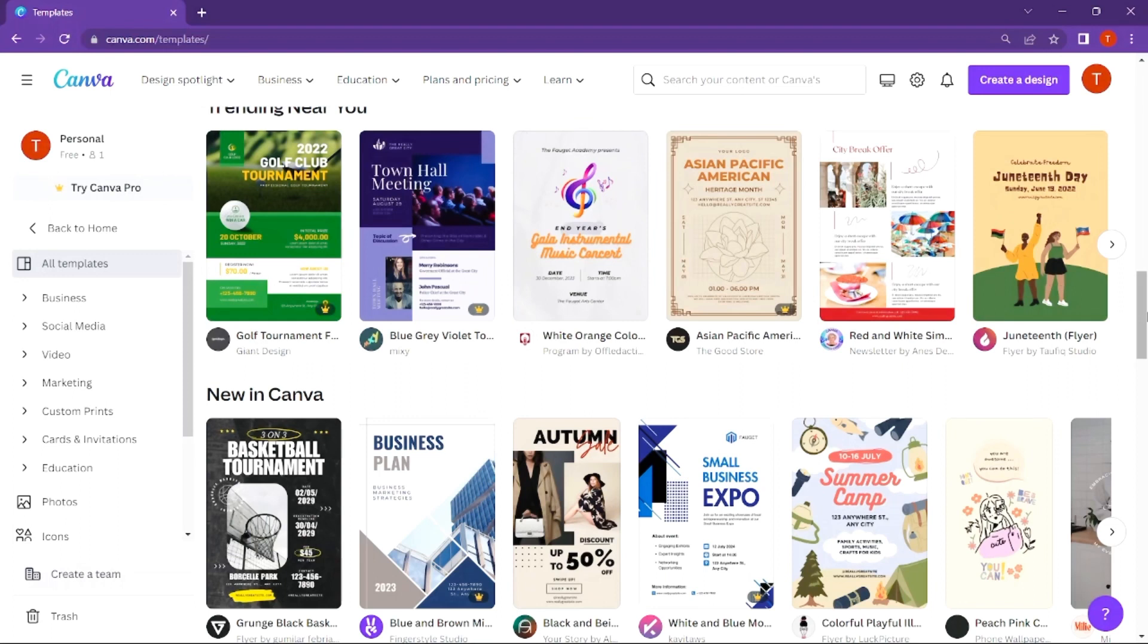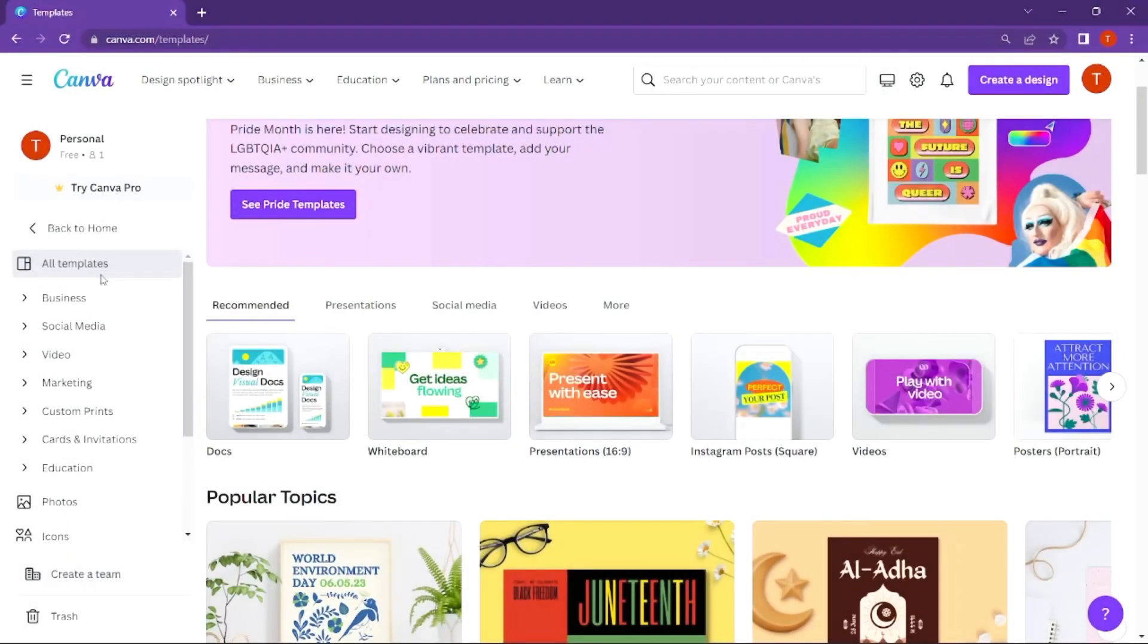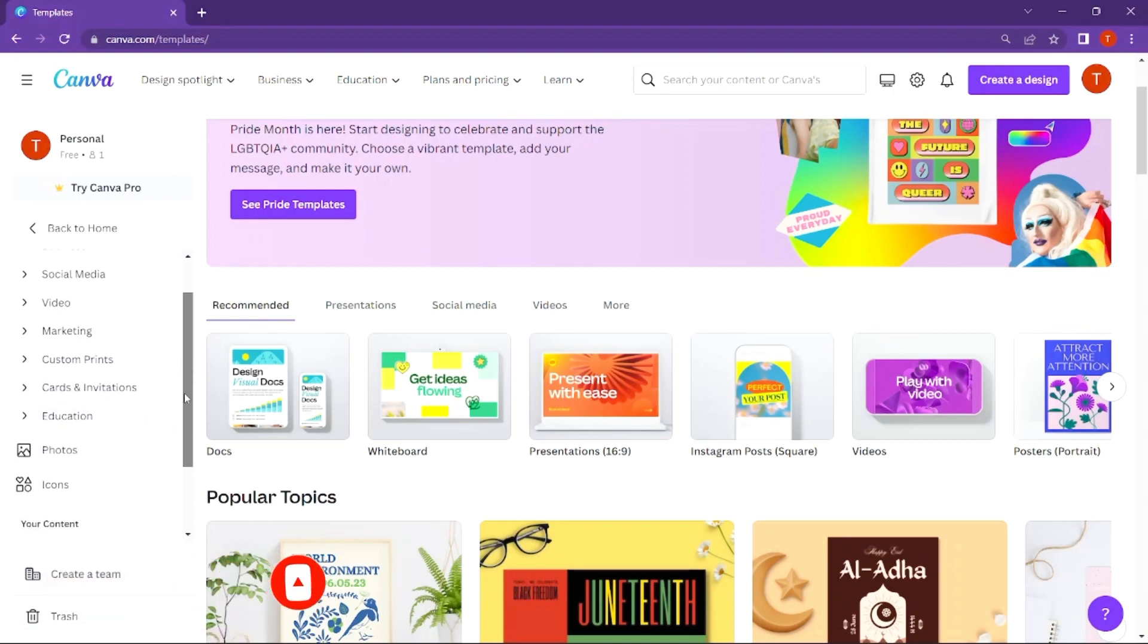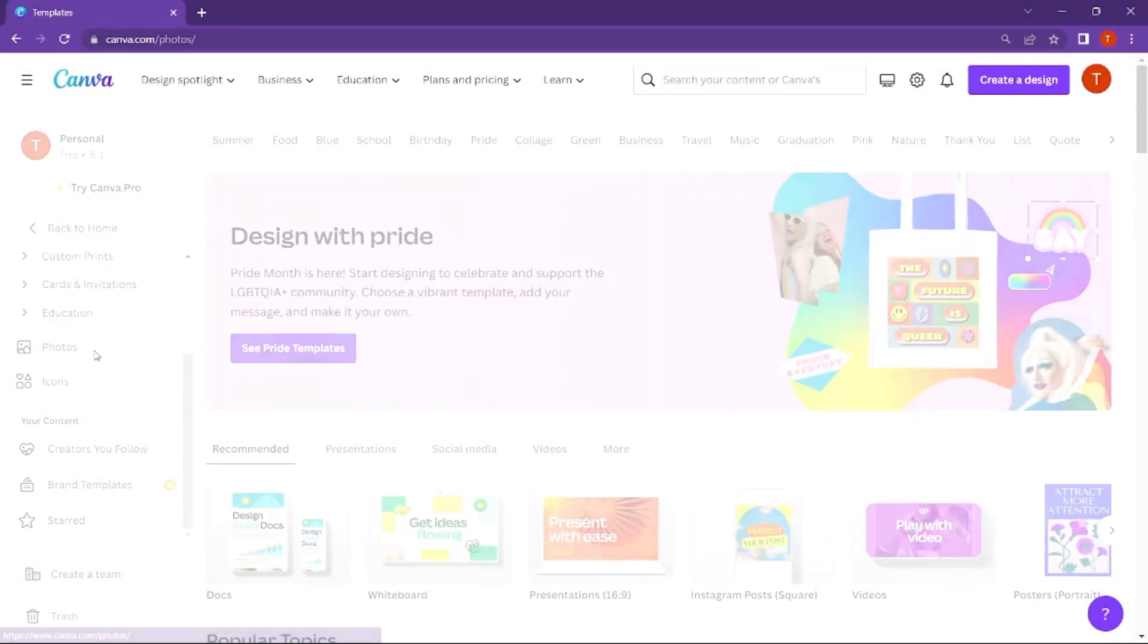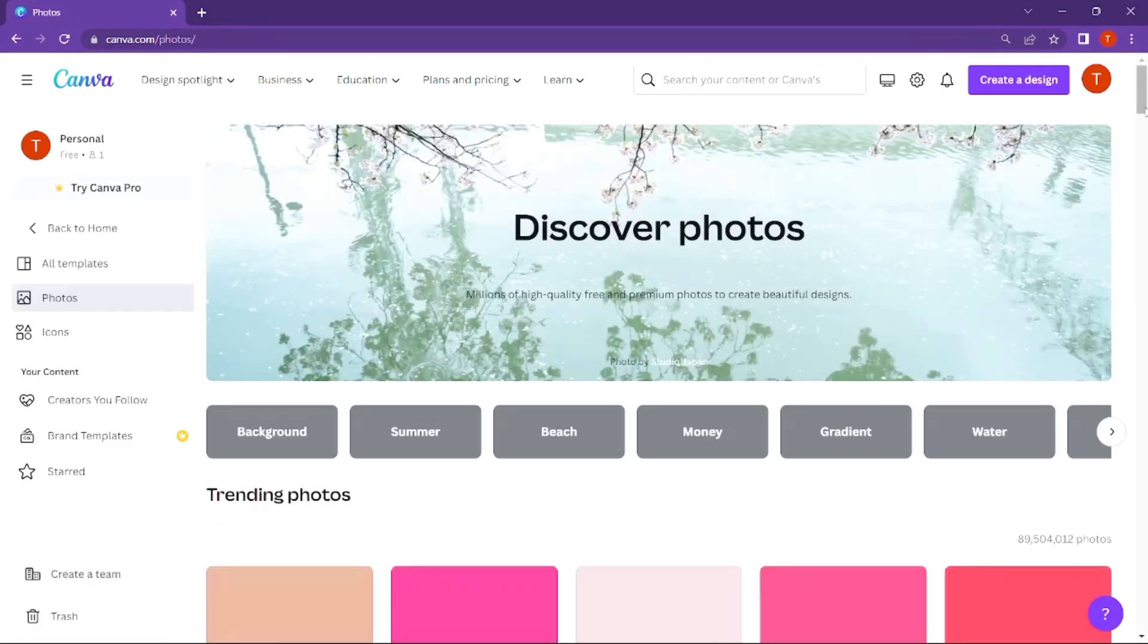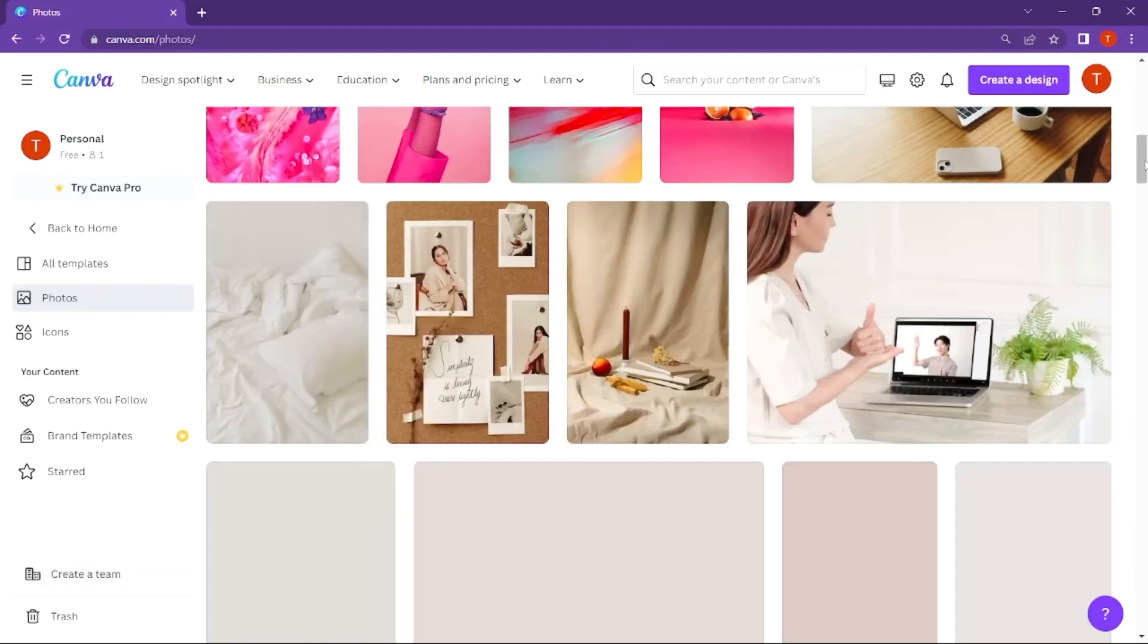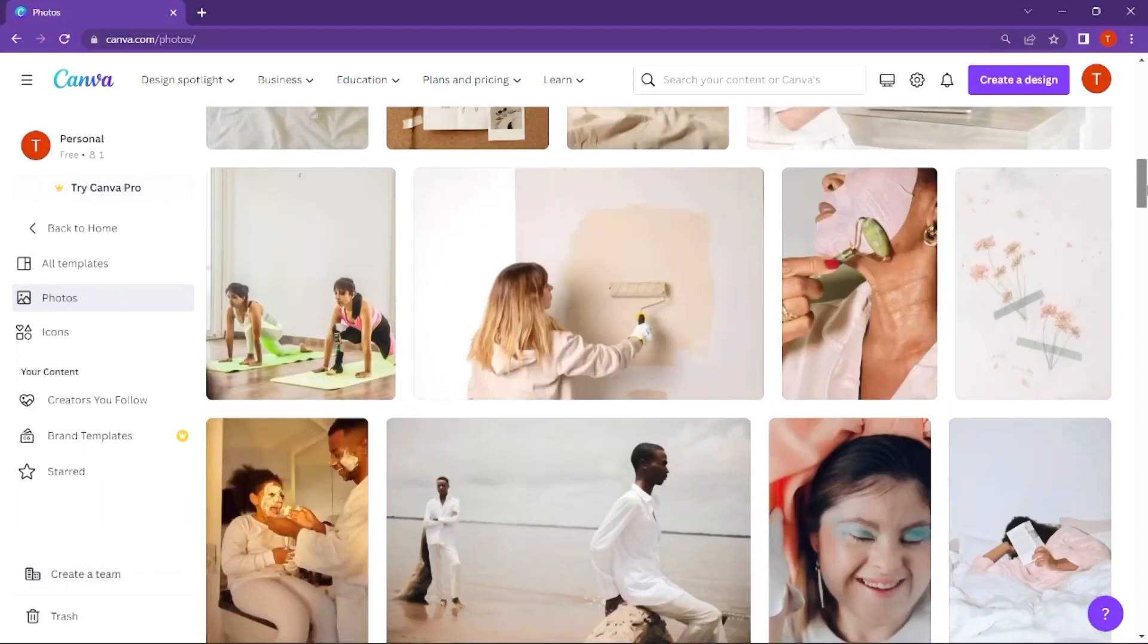You can see colors and elements. For templates, there's business, social media, video, marketing, custom prints, cards and invitations, and education categories. You can choose any category and see the templates available. There's also a photo section with copyright-free images that you can use in your documents.